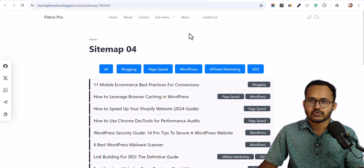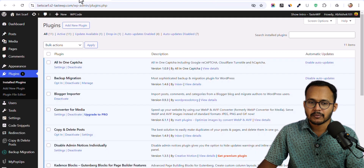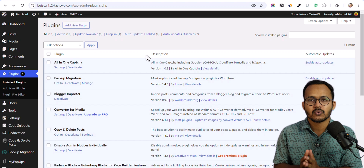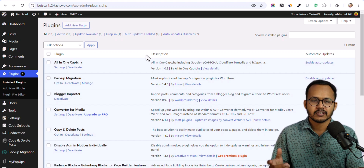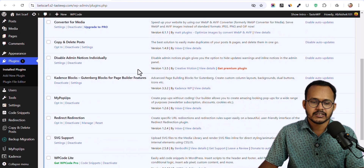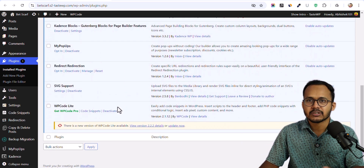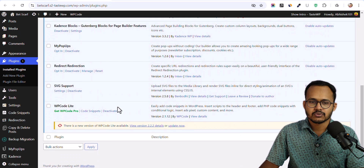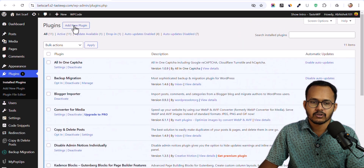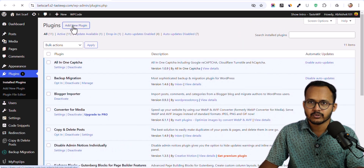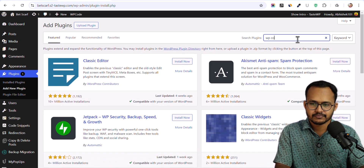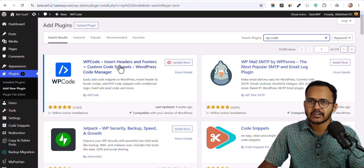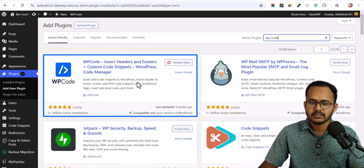To add the HTML sitemap in WordPress, all you have to do is use a code manager plugin so that it will help you manage your code in one place. In this case I am using the WP Code Lite plugin, which is a popular code manager plugin. Just go to Add New Plugin, search for WP Code, then install and activate the plugin. After that we can proceed to the next step.